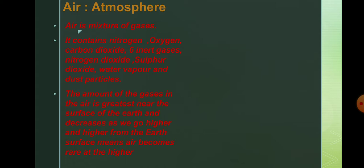And as we go higher and higher from the earth's surface, agar hum earth's surface se uchai pe jayenge, the air becomes rarer or it becomes rare at that higher point.